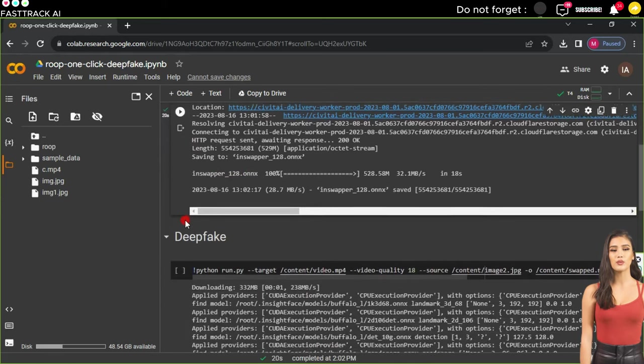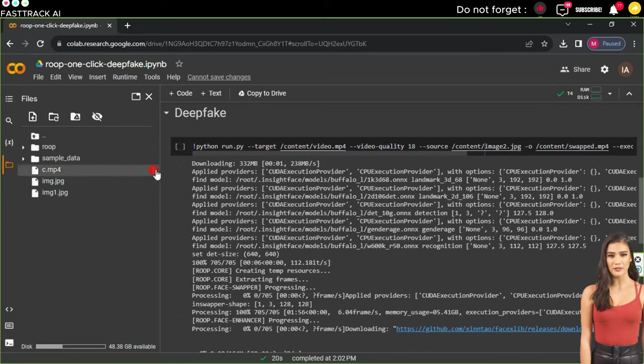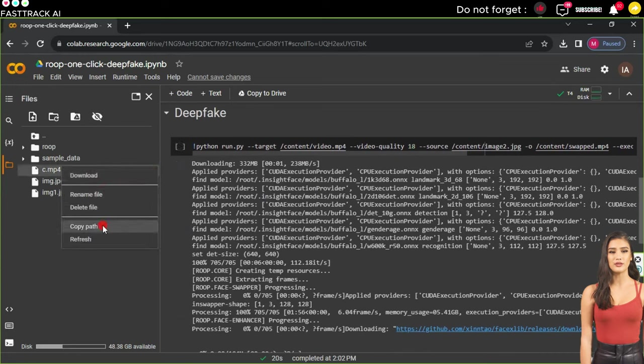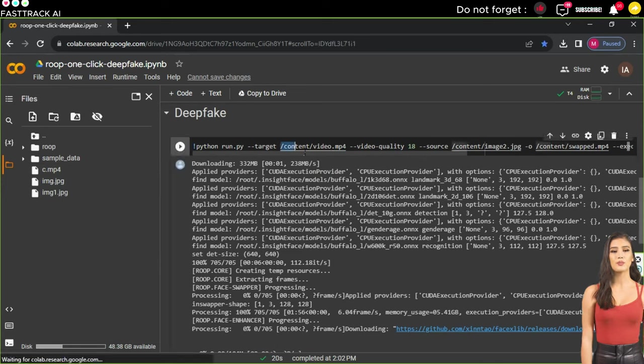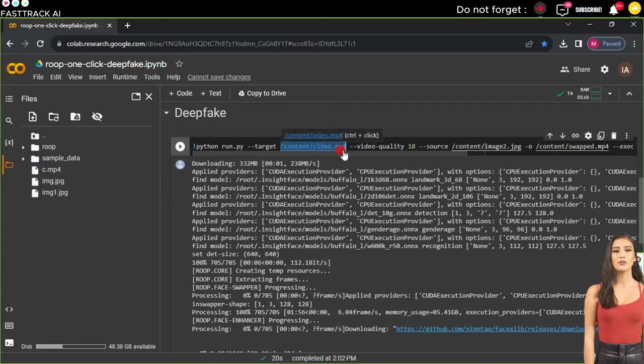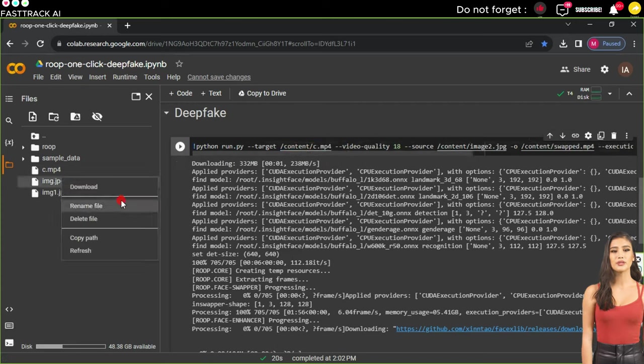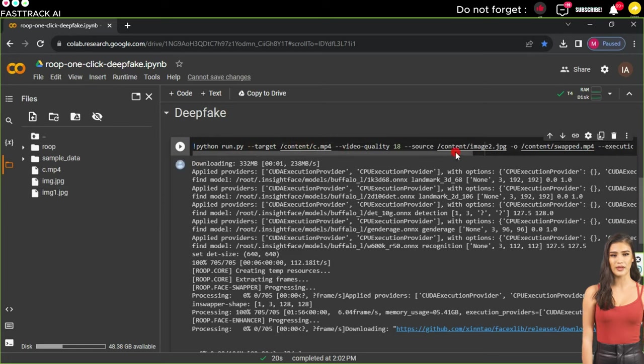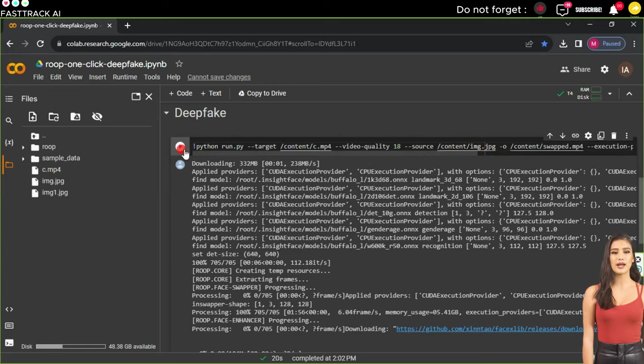The third step is Deepfake. First, next to the uploaded video, click on the three dots and select Copy Path. Paste this copied path in the placeholder for the video in the script using Ctrl+V. Then do the same with the image - click on the three dots and choose the image path. Copy and paste it into the placeholder for the default image in the script.